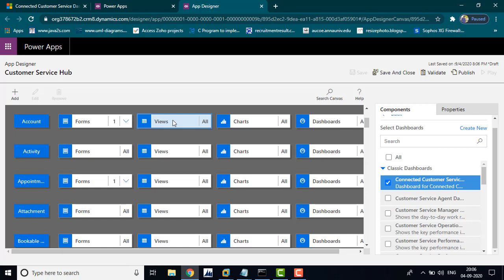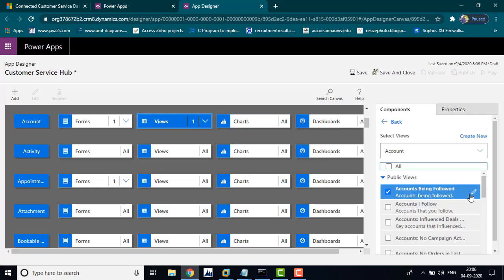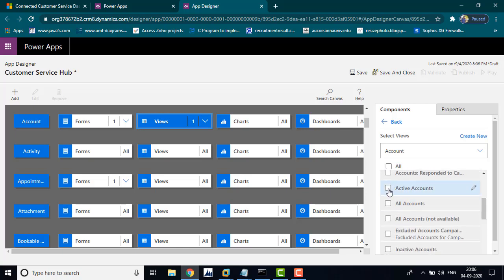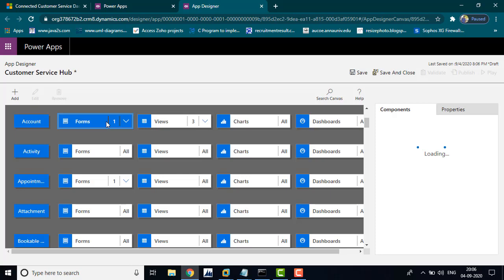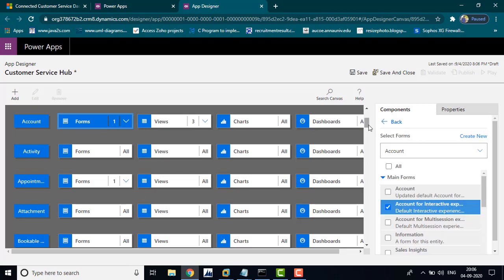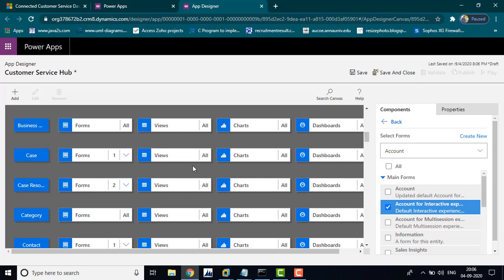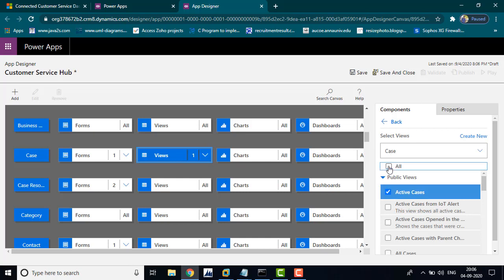If you want, you can check all the views; otherwise, you can uncheck all and save active accounts. If you want, you can edit the forms — scroll down and you can see the forms and views in your customer service app.